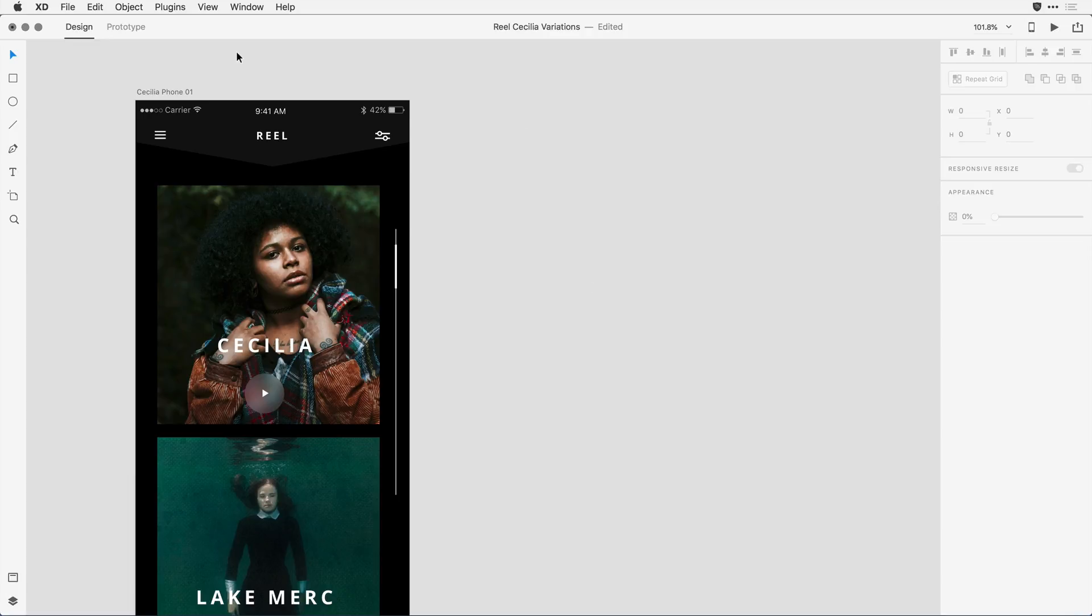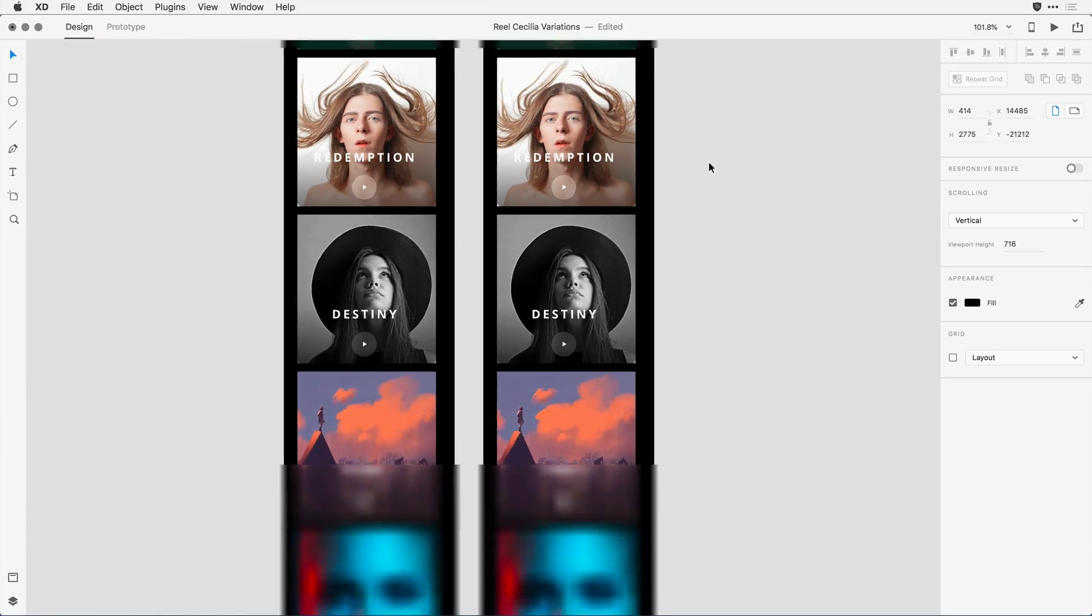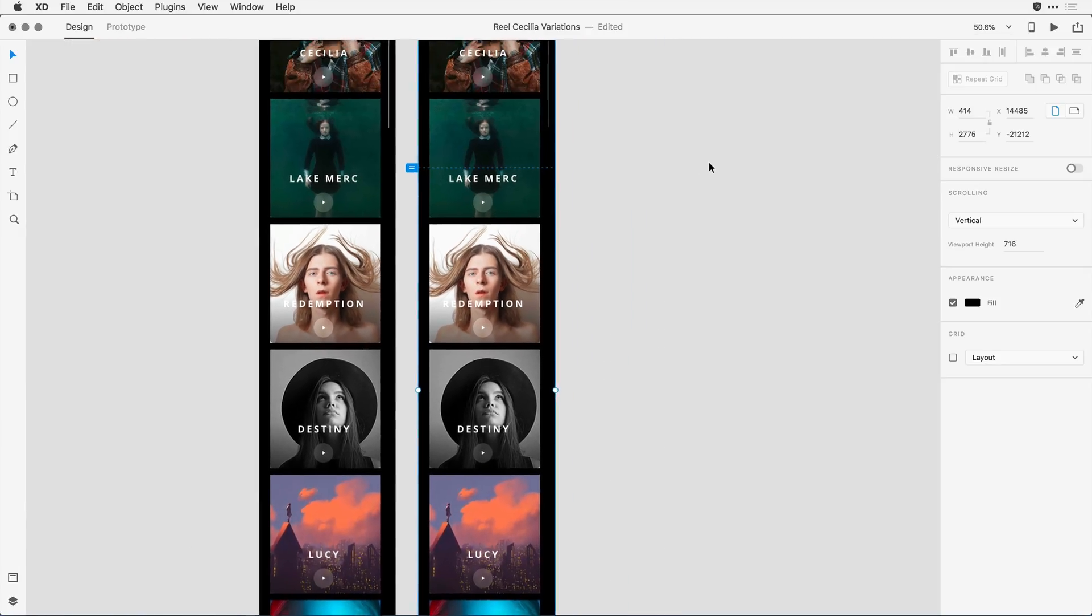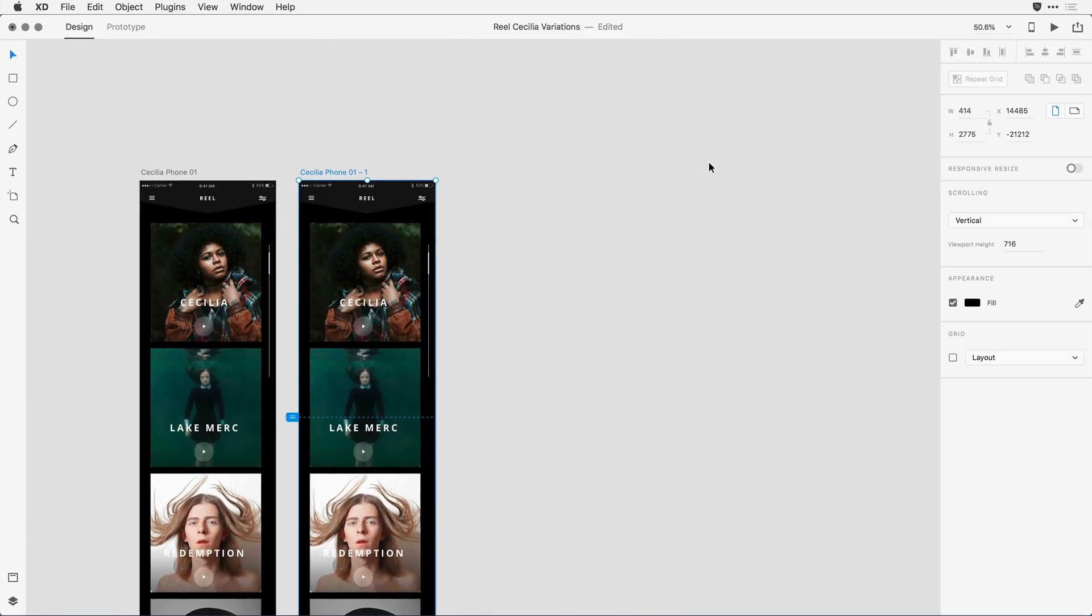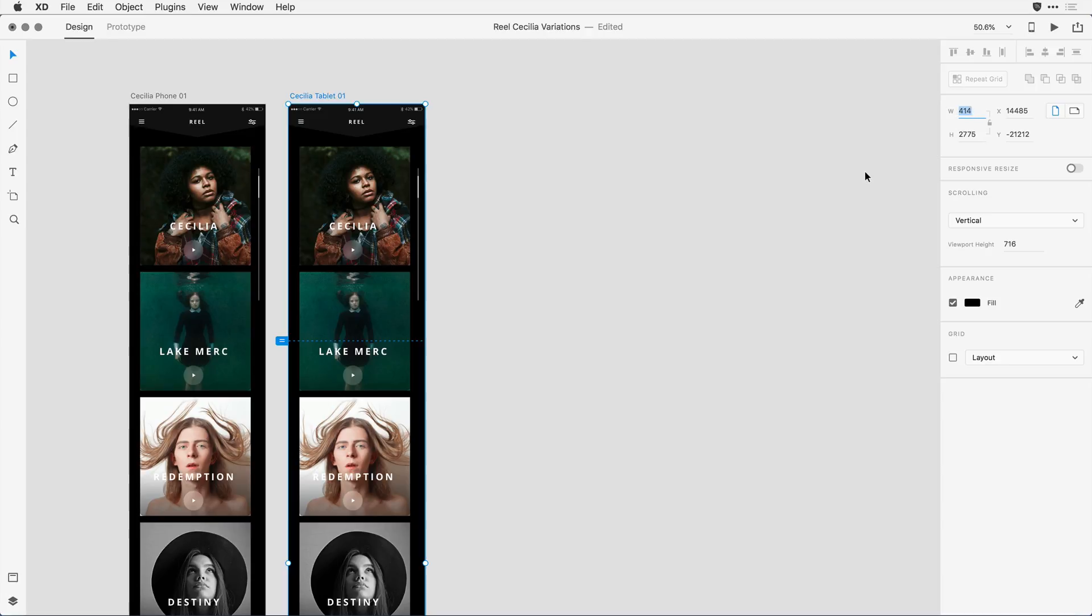To do that, I'll click on the phone layout, and I'm going to hit Command or Control D to duplicate that second artboard next to the first. Now I want this to be a tablet layout, so I'll rename it. And with it selected, I'll come into the Control Panel and change the dimensions.